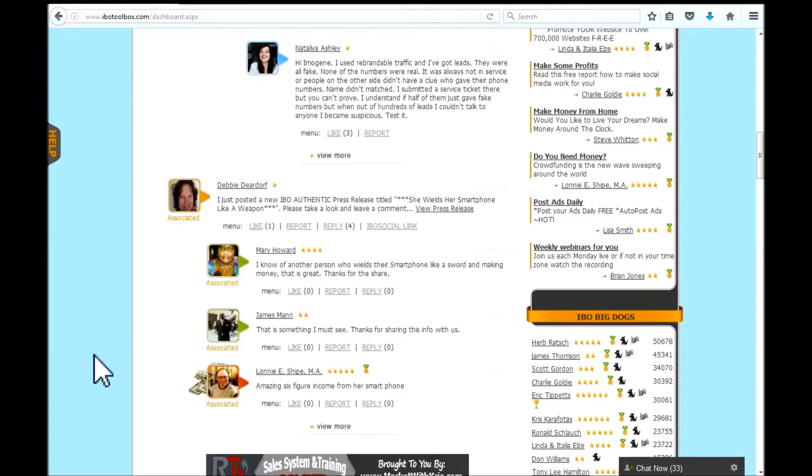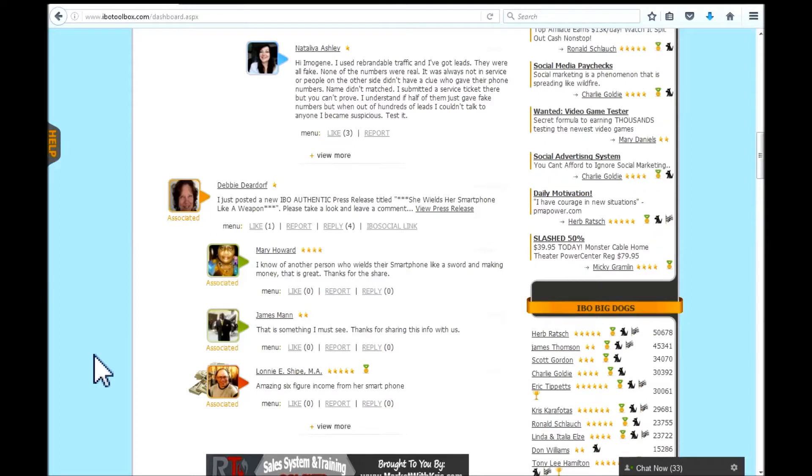You have become an associate with another IBO Toolbox member. Congratulations! After you make your introduction to them, you should assist them in completing their profile.